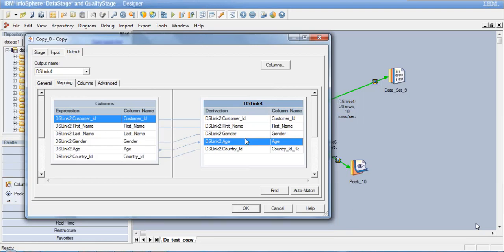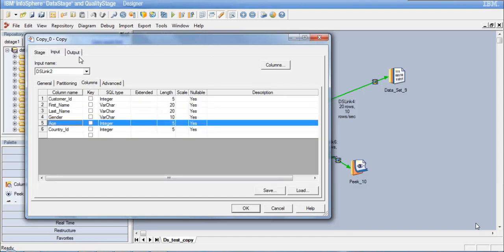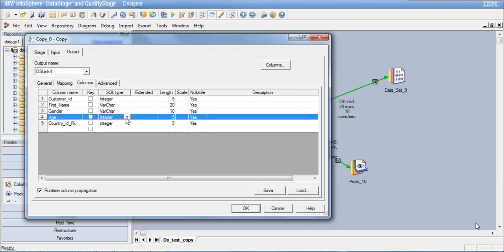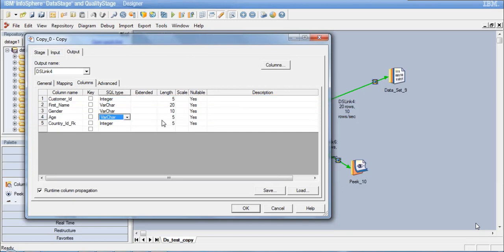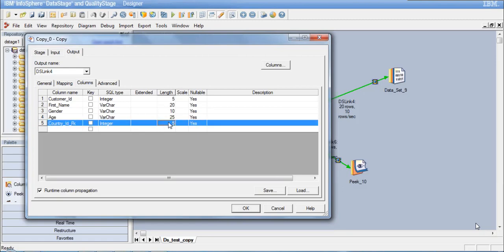We can also change the data type of a column. I know that age is an integer in the source — we can verify this in the Input Columns tab: age is an integer column. Now I want to output it as a varchar column. In the Output Columns, I'll change the data type to varchar with a limit of 25. This will trigger an implicit data type conversion. So we have done three operations: renamed a column, dropped a column, and changed the data type of a column.